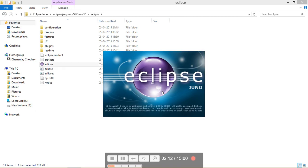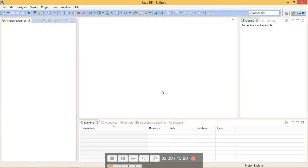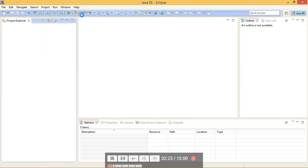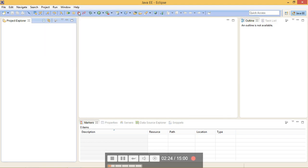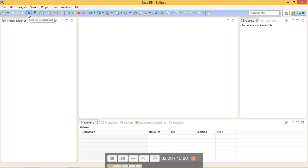First time it will ask you for creating a workspace. Do so, and after loading all of it, you will see a welcome page like this. Just cross it. So our Eclipse has been installed to our system.